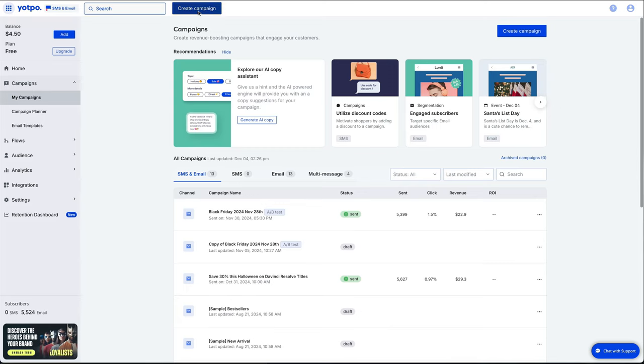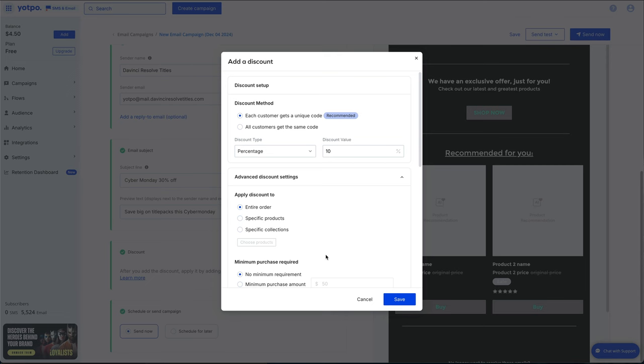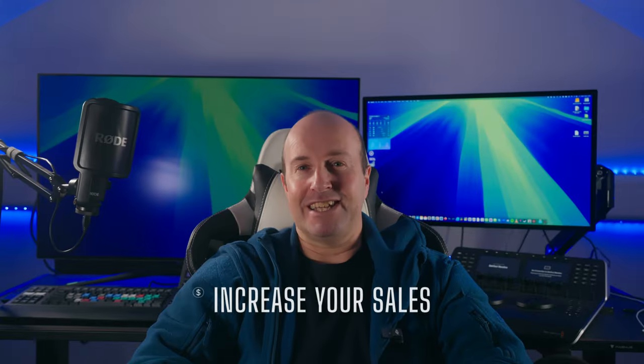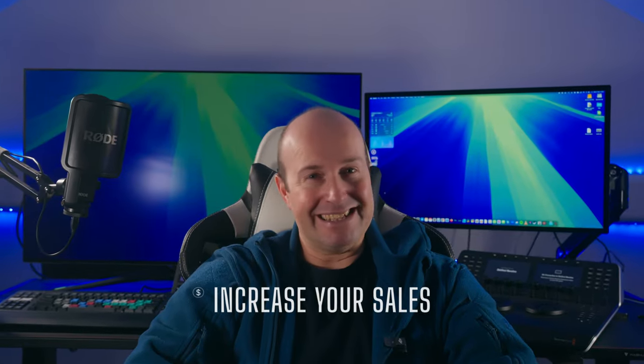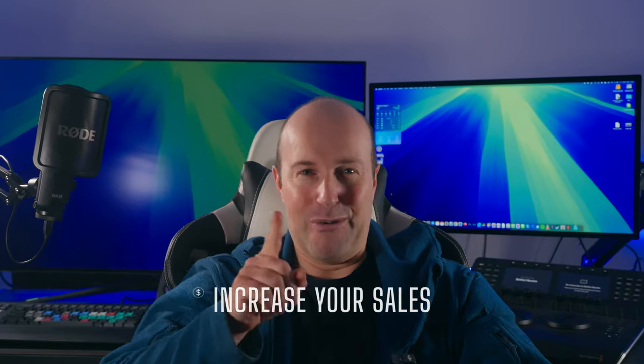Next, we'll dive into the email campaigns so you can schedule emails to go out for Black Friday and Cyber Monday, offering your customers discount codes with a time limit on it. Do you want to increase your sales in the next 15 minutes? Let's go!